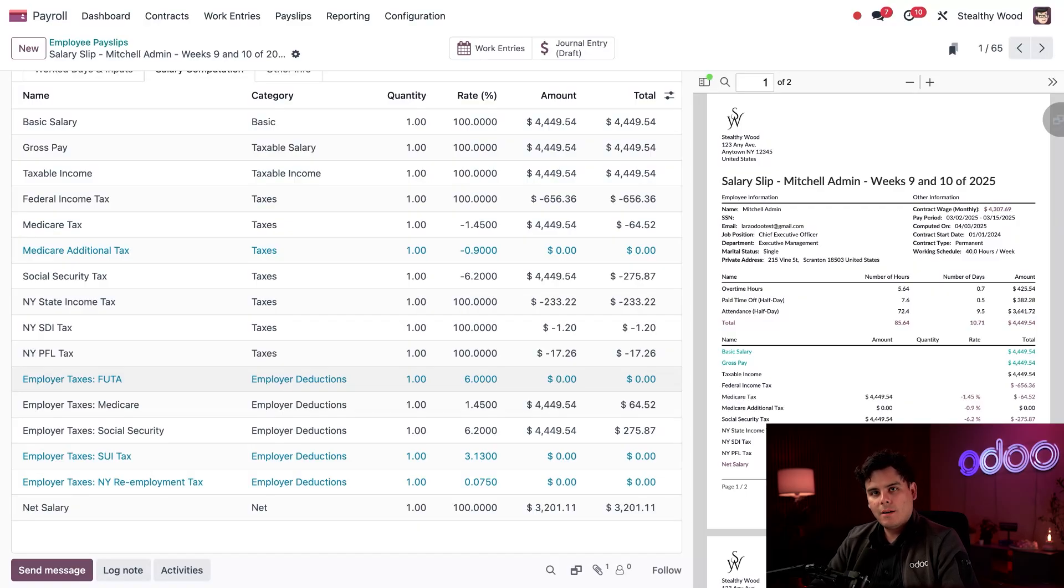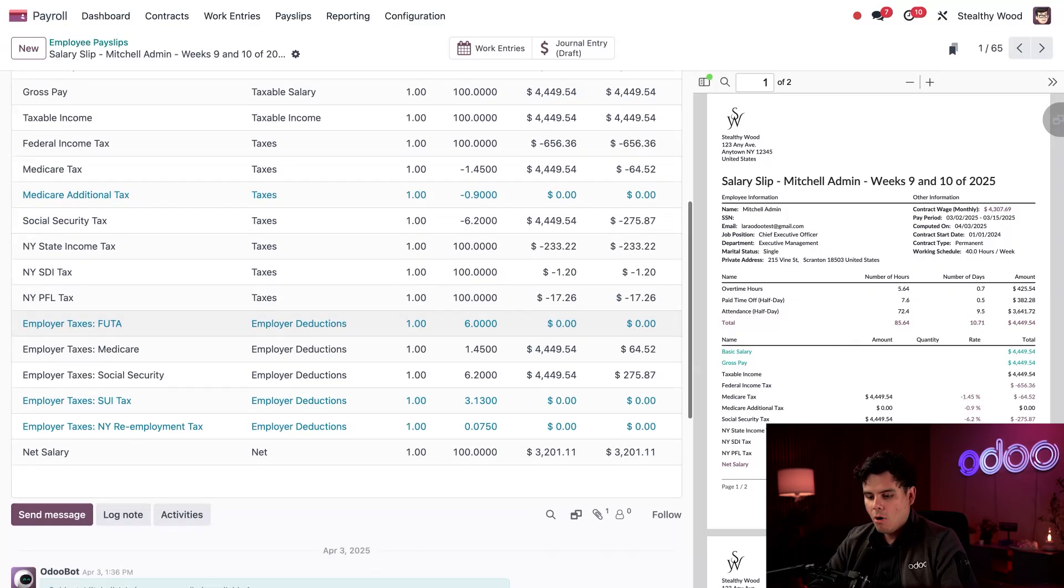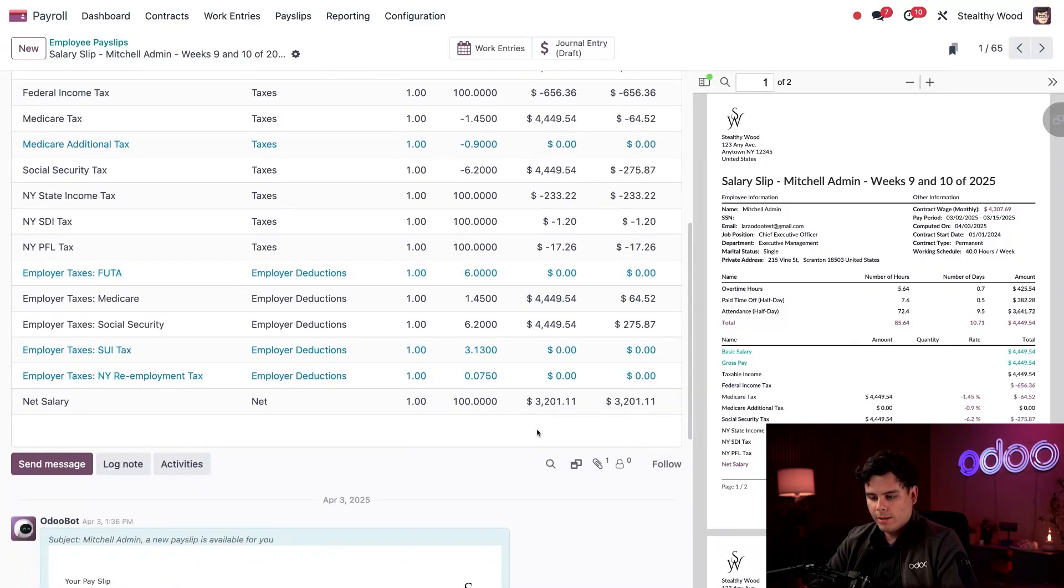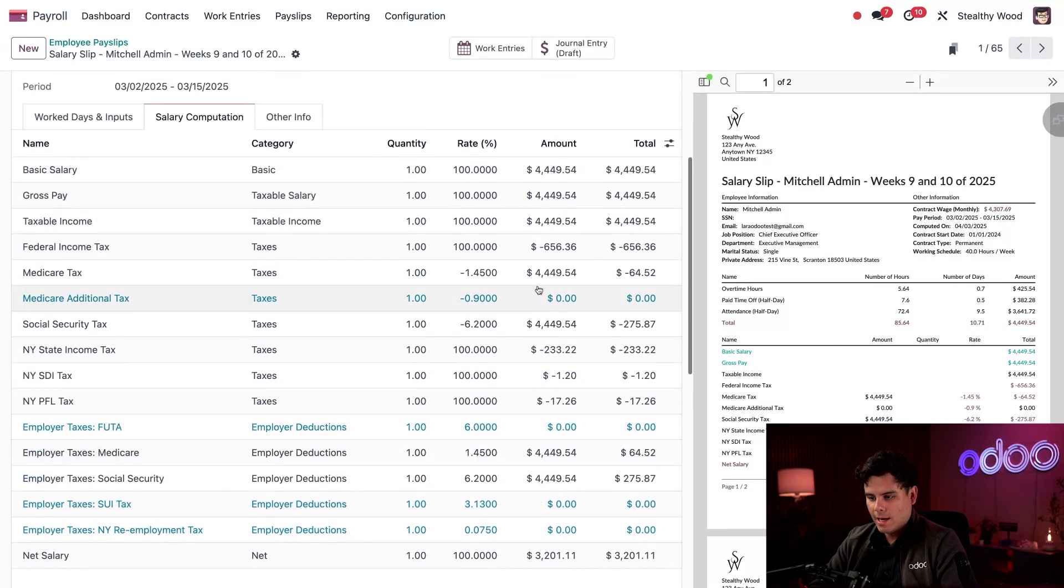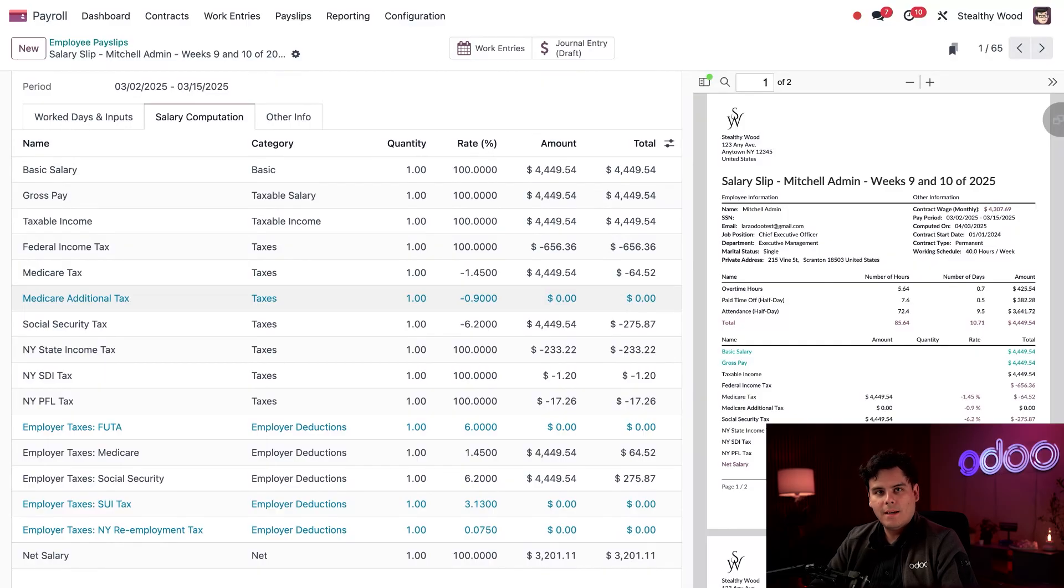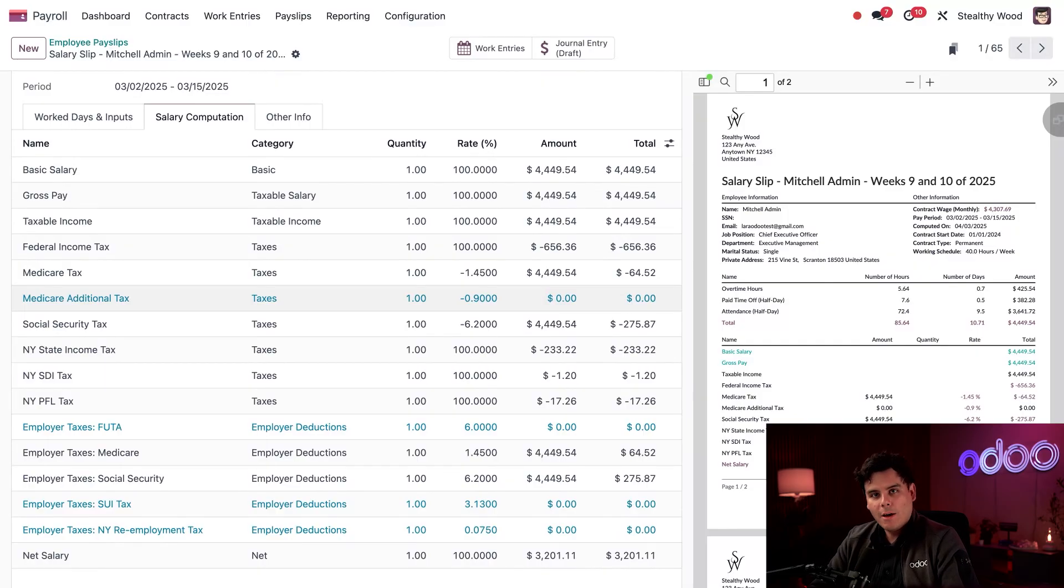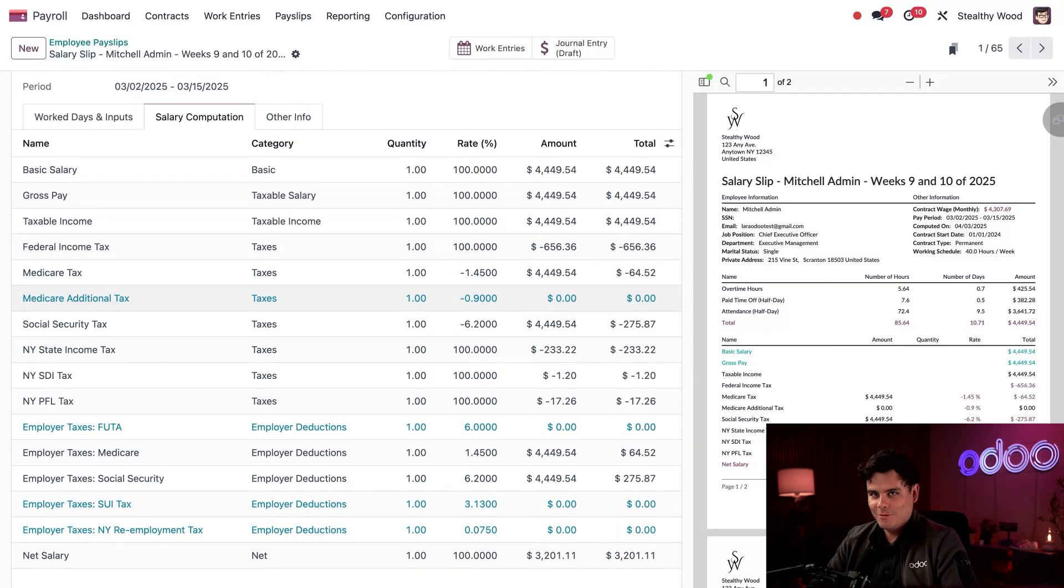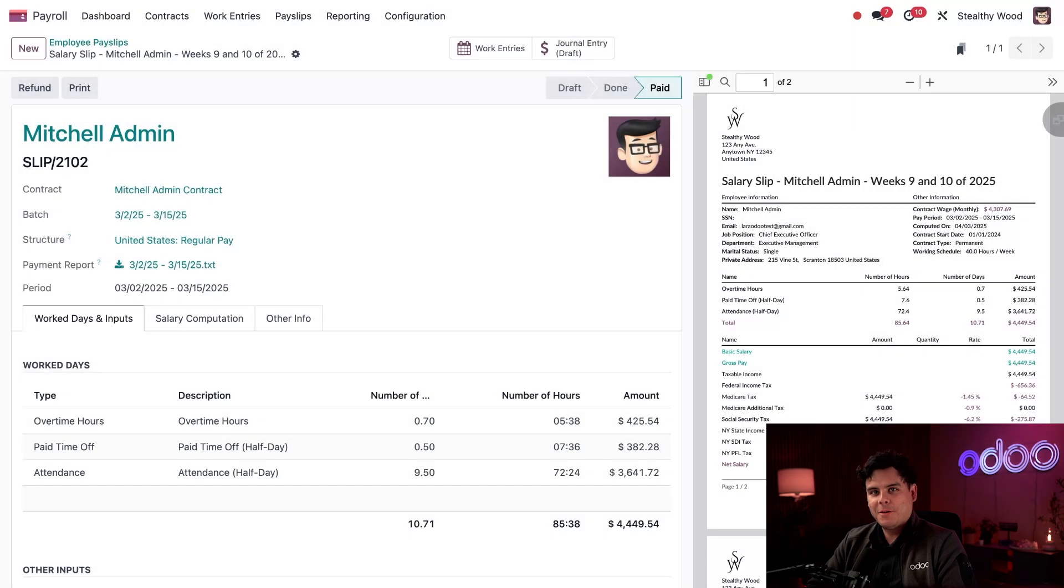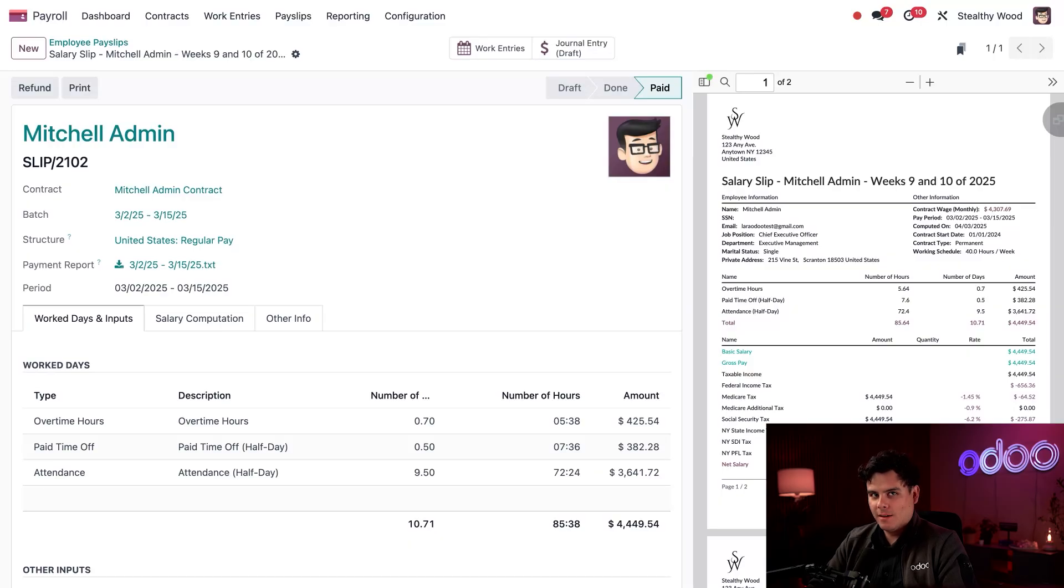So the payslip document the employee receives is attached to this record and displays all of these relevant things as well. But I've been talking a lot about viewing them. How do we make one? Well, let's go make one for our newest intern, Junior Jones. Okay, so we have to make it for our newest intern, Junior Jones or JJ as I like to call him.